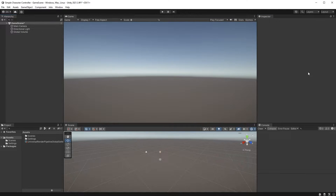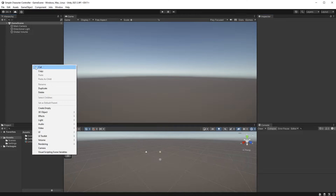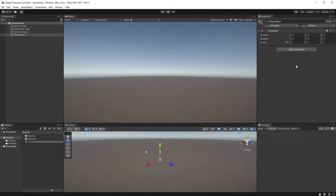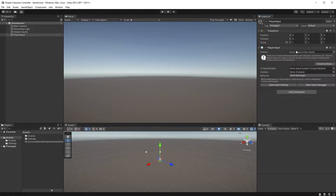What we will start with today is to create an empty game object by right-clicking in the hierarchy and choosing Create Empty. Let's just call this Player Input. Now add a Player Input component to it.